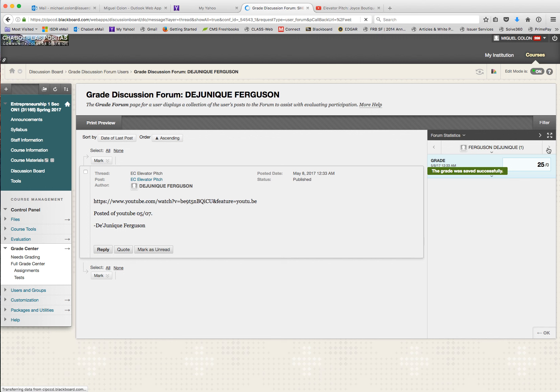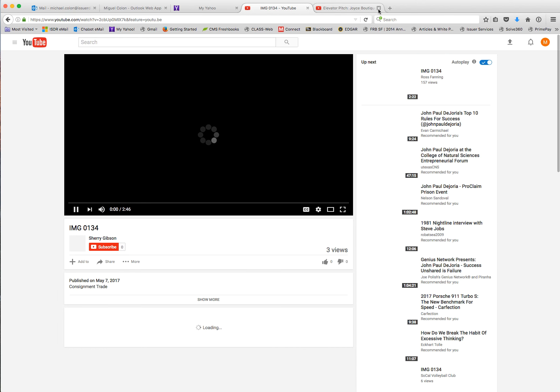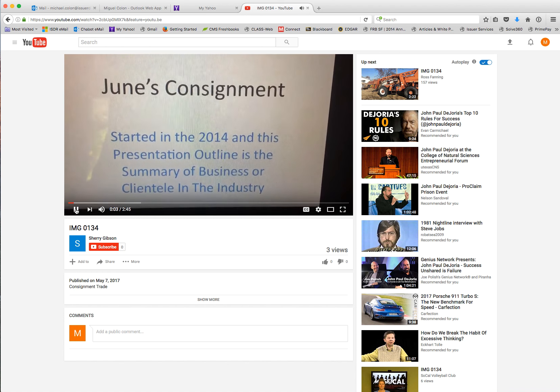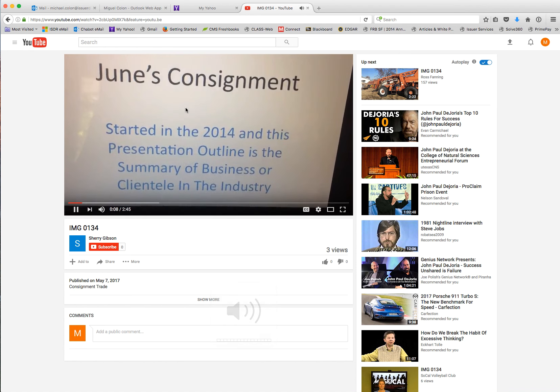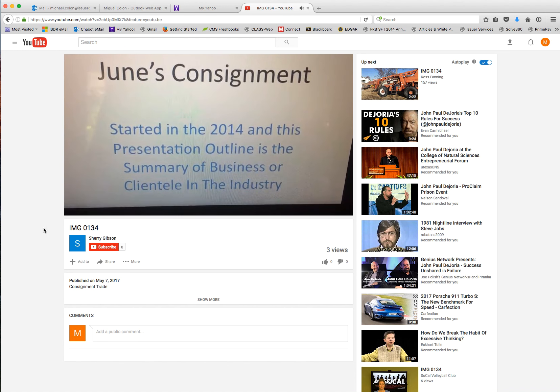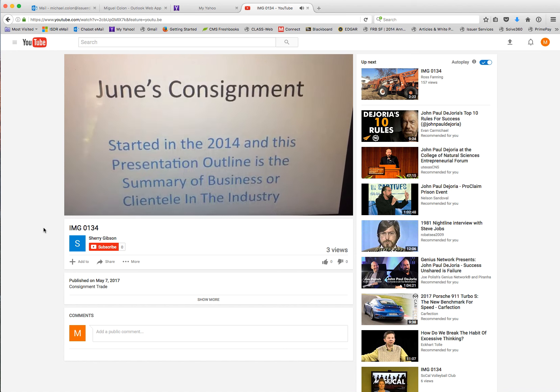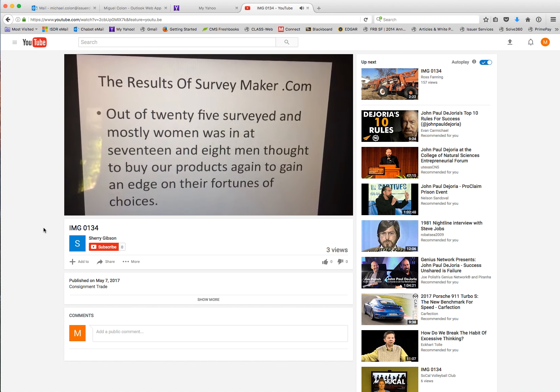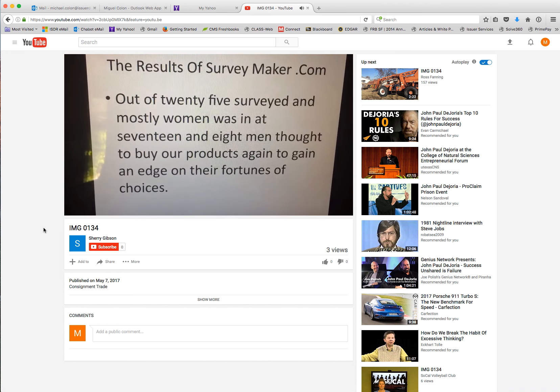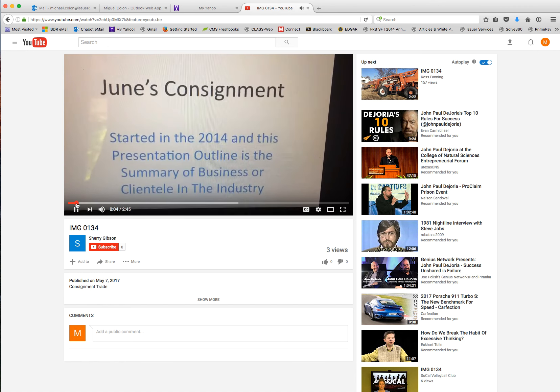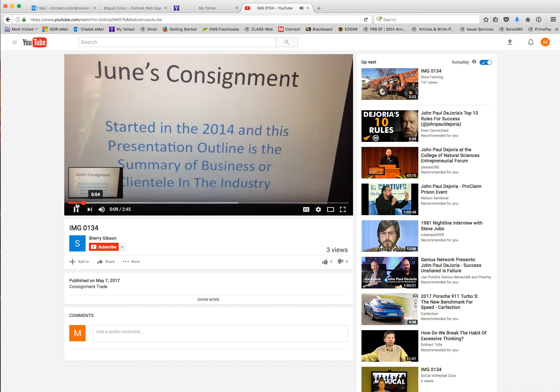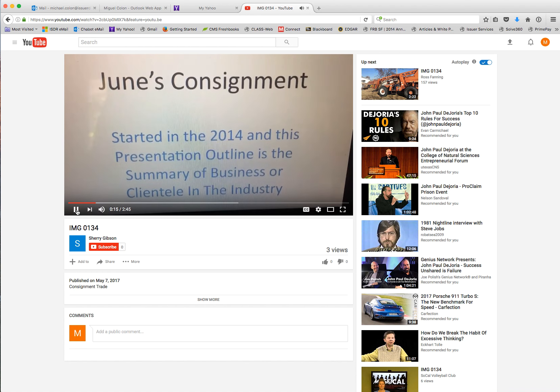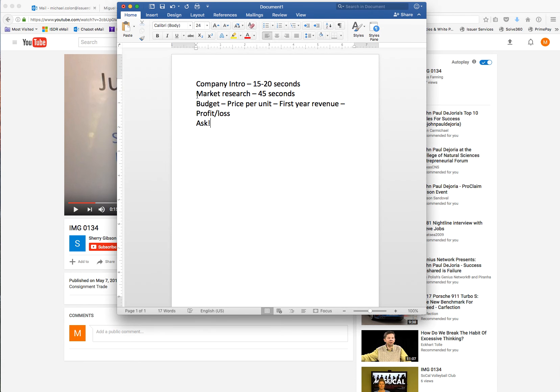Let's go to the next one. June's Consignment. I love consignment stores. I actually started and ran a company called eConsignment several years ago. It was so much fun. Let's hear from June.